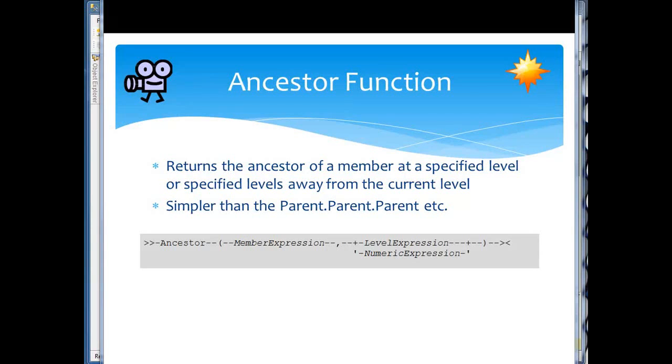Here's the MDX ancestor function, and the idea of the ancestor function is to simplify things so we don't have to do this chaining of the parent, parent, parent, moving up in a hierarchy.